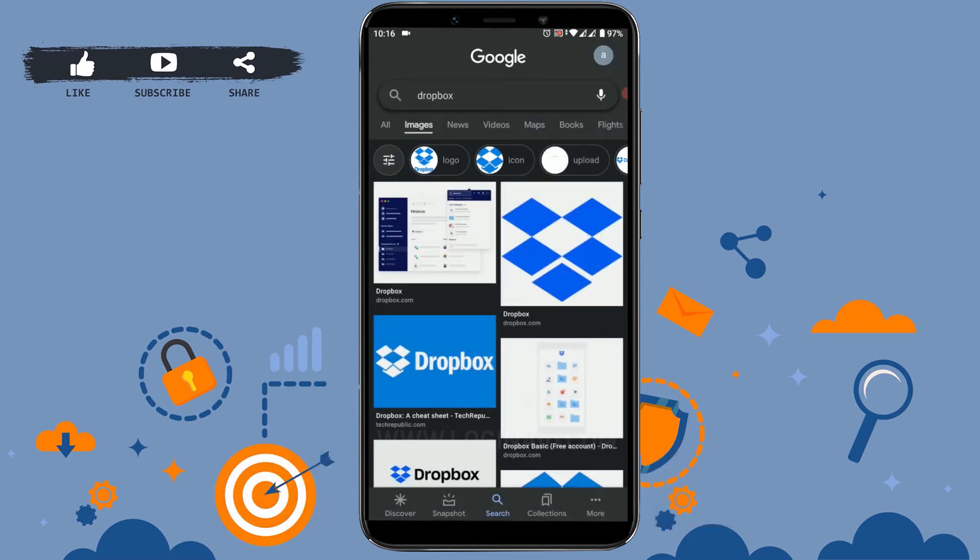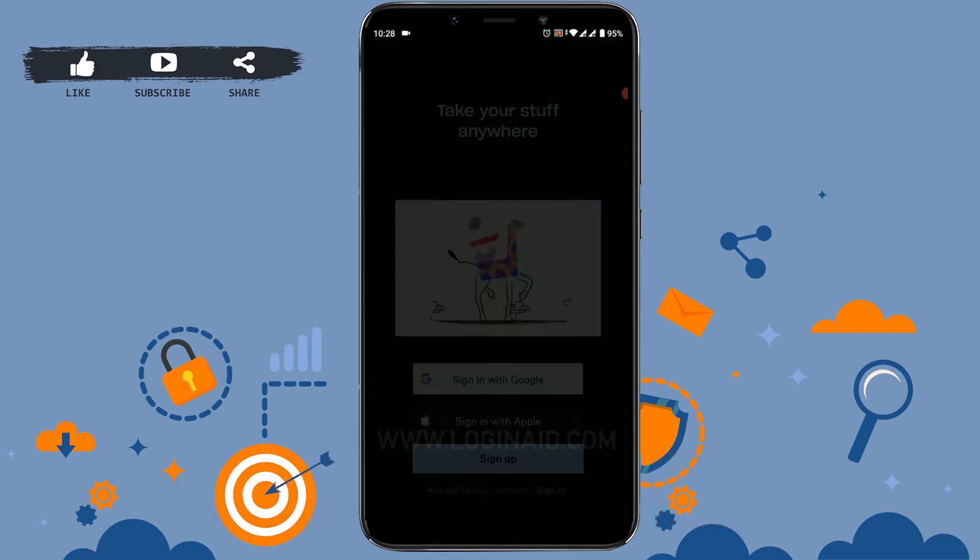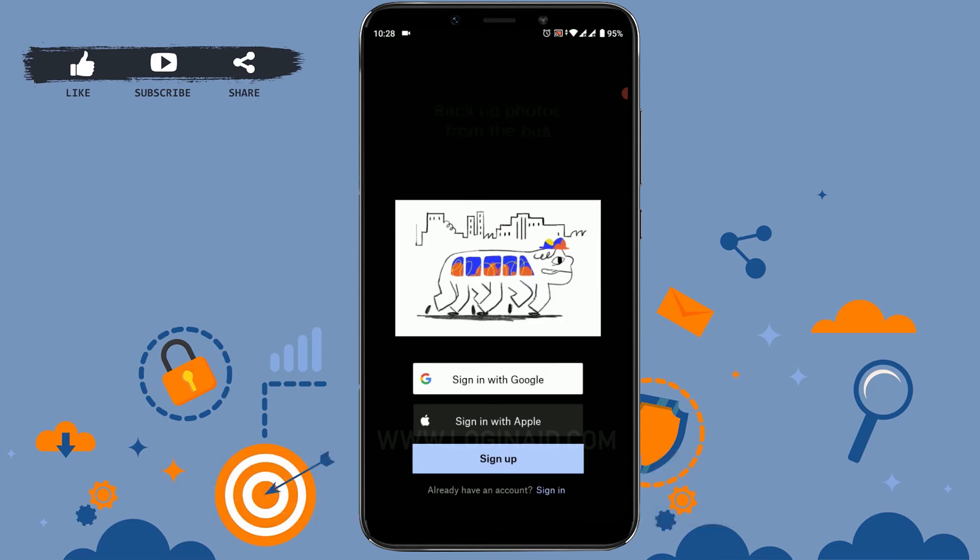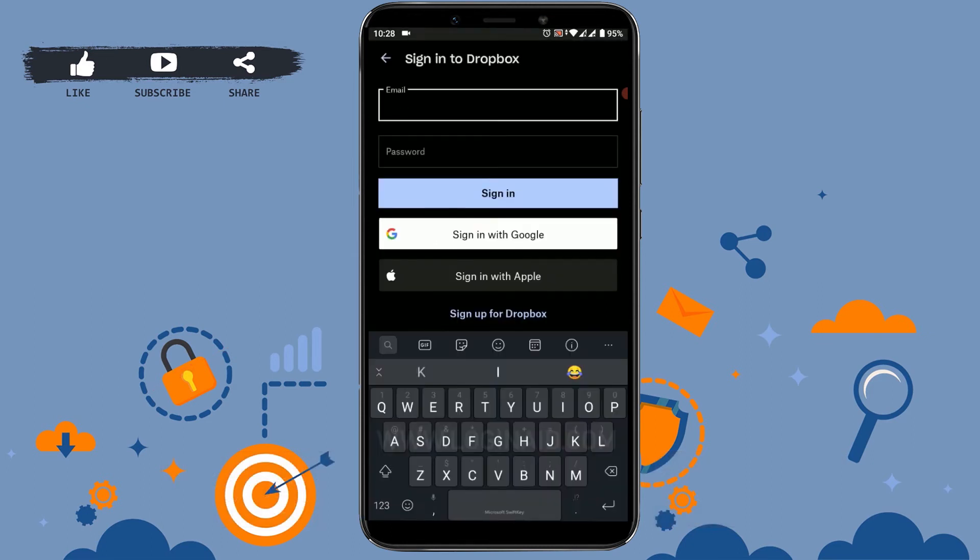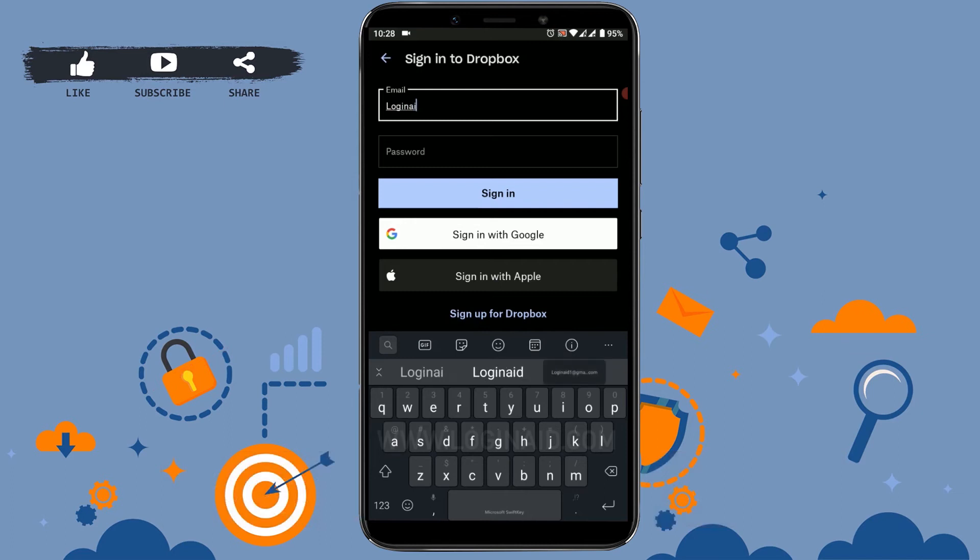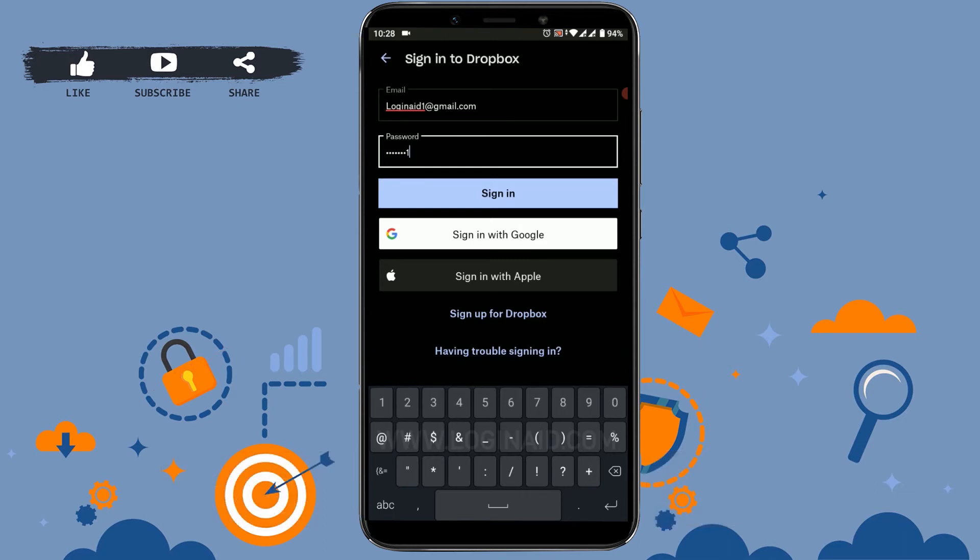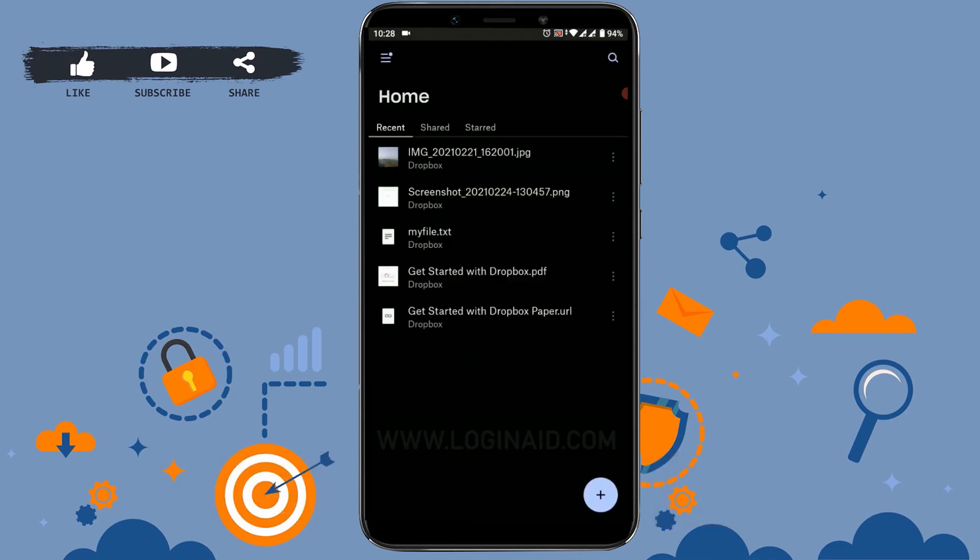Now to begin with, first open your Dropbox application. Sign in to your account by tapping on sign in. Type in your email address and password for the account. Tap on sign in. You can see I have logged in to my